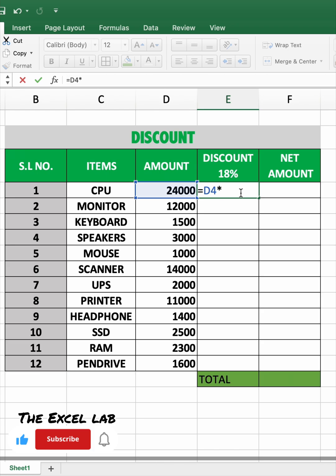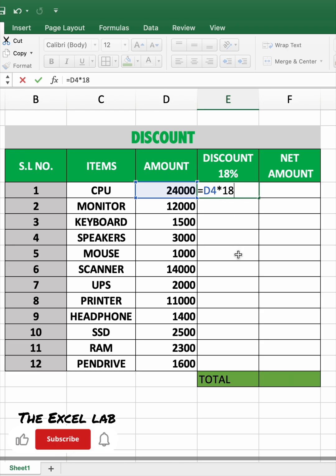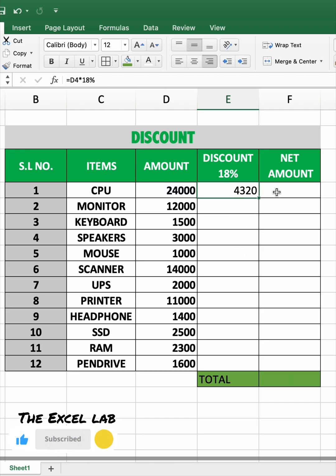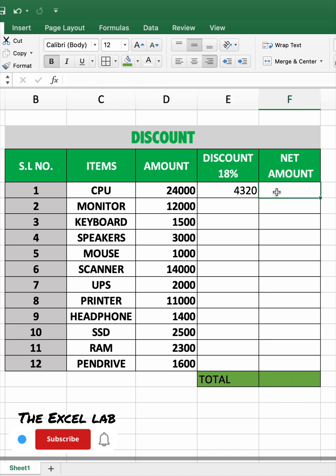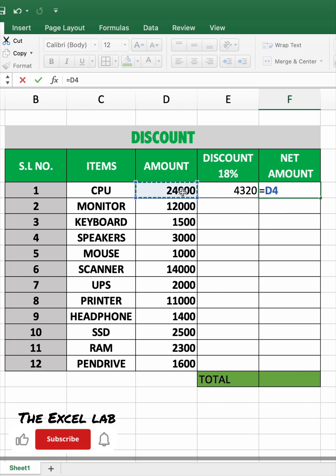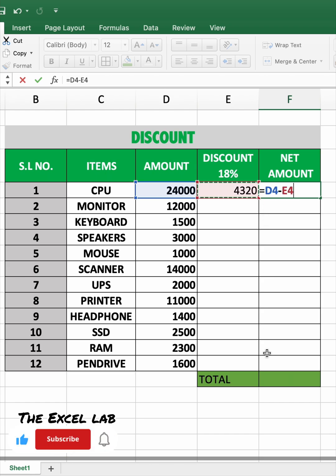Multiply by 18 percent, because the sales discount is 18 percent, then press enter. Next, select the net amount sale cell, then type is equal to, select amount sale minus discount sale, and press enter.